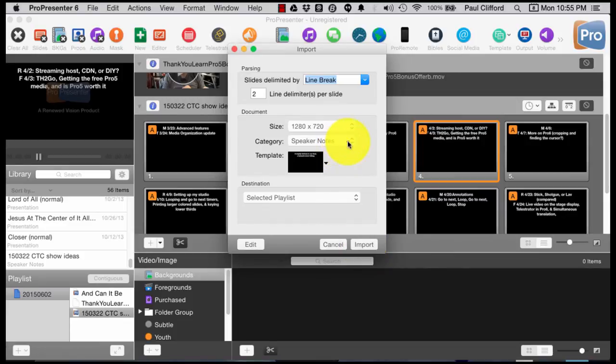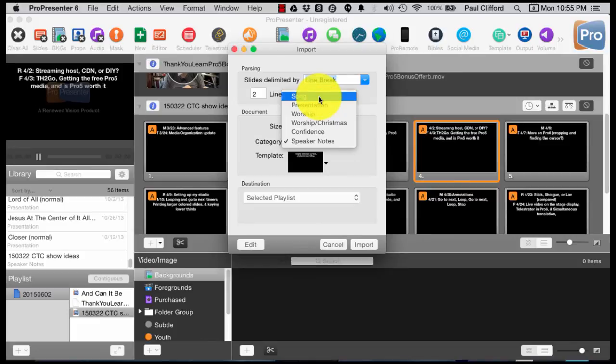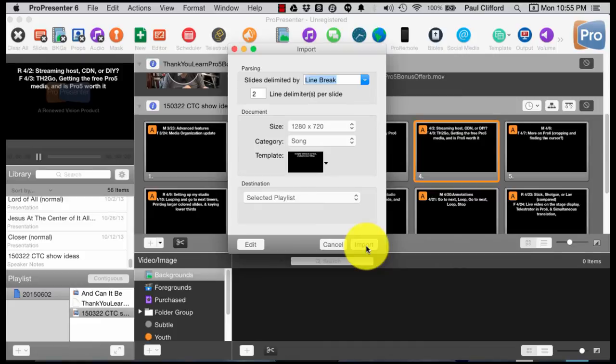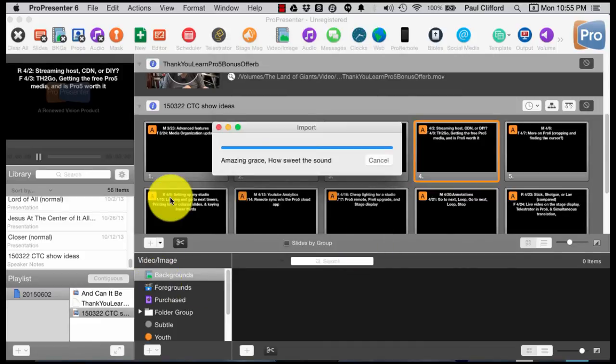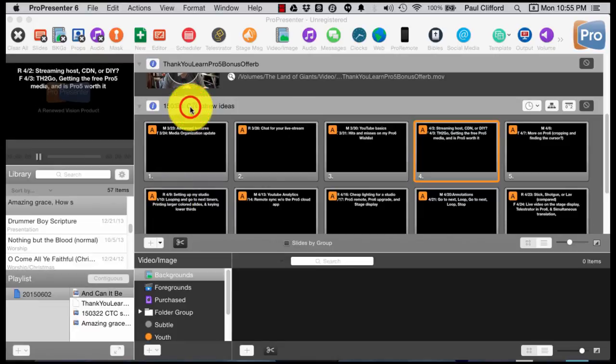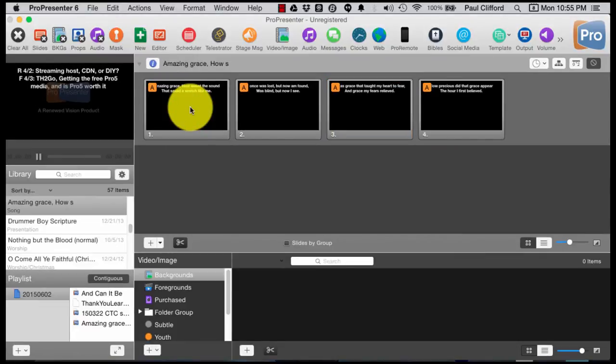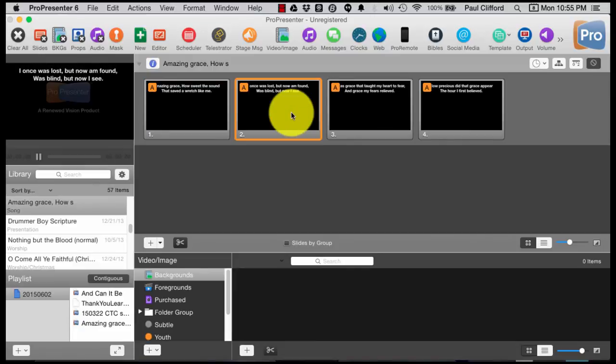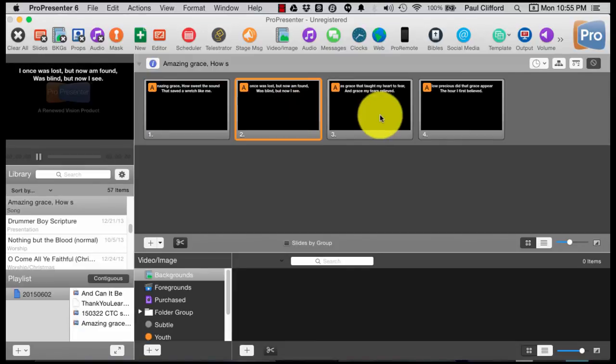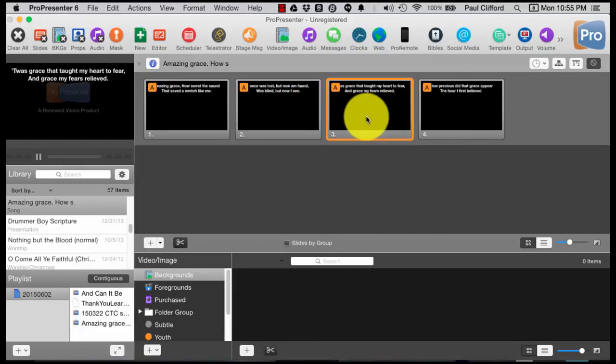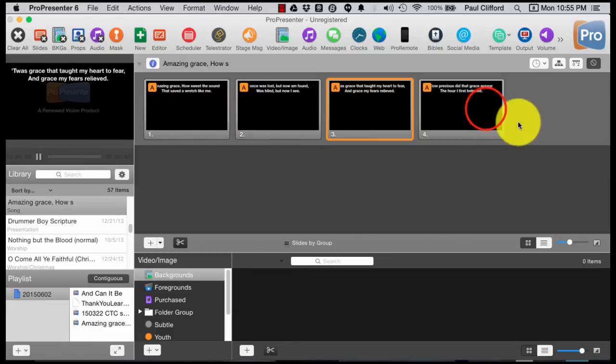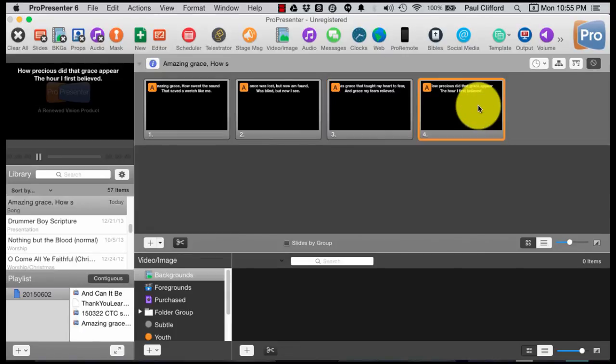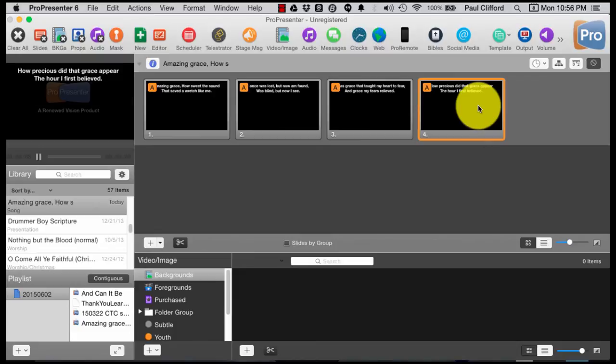Let's try that. And instead of speaker notes, let's make that a song and import that into the selected playlist. Bada bing, bada boom, ka-chunk. And there we go. Amazing grace, how sweet the sound that saved a wretch like me. I once was lost, but now I'm found. Was blind, but now I see. It was grace that taught my heart to fear. And grace, my fears relieved. How precious did that grace appear the hour I first believed. You can see how quickly you can get a song up and running in ProPresenter.